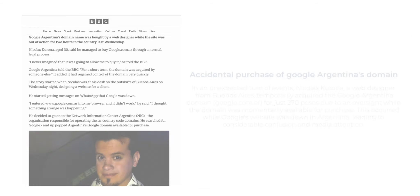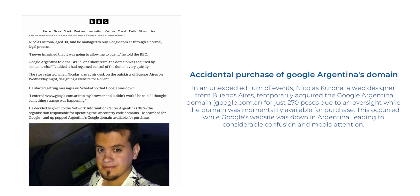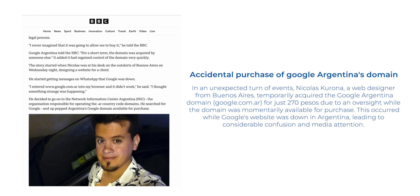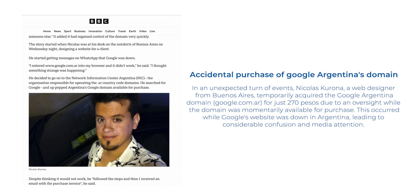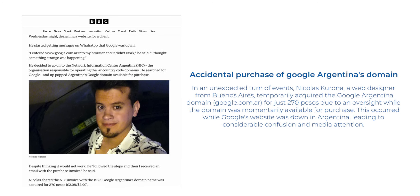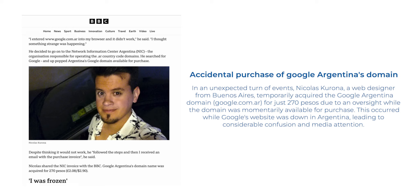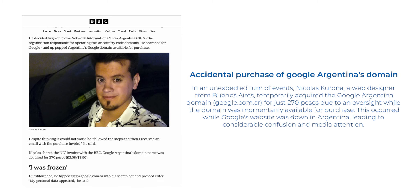Or, in 2021, Google's Argentina's domain was reportedly bought by a man when the domain expired. However, Google regained control of the domain quickly.